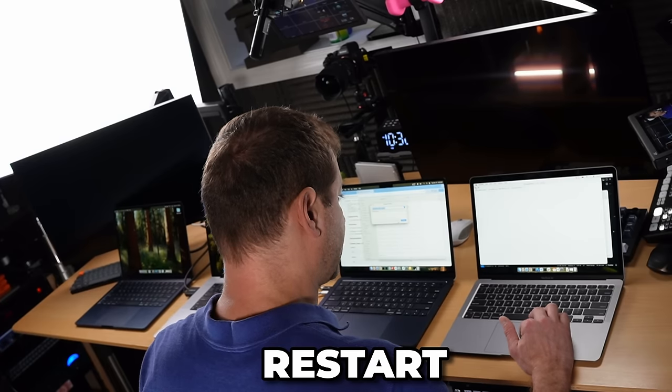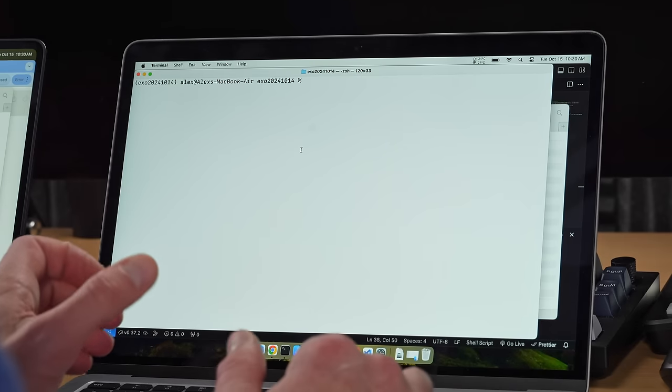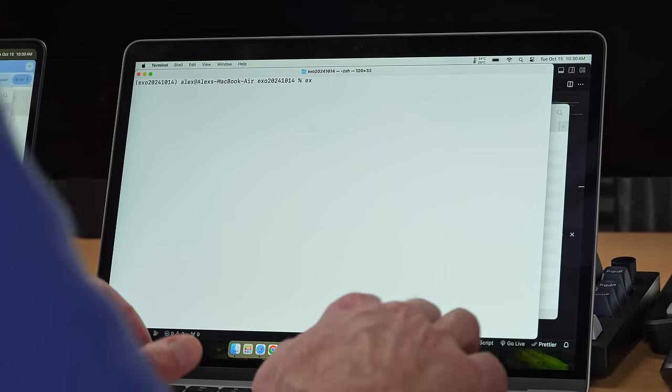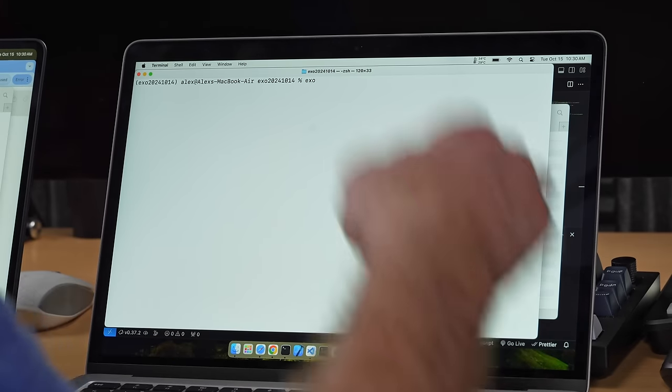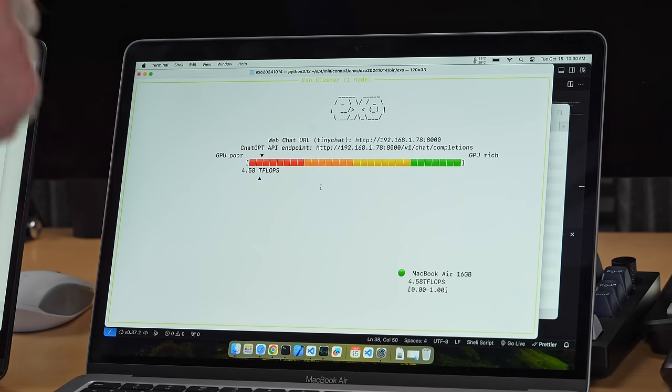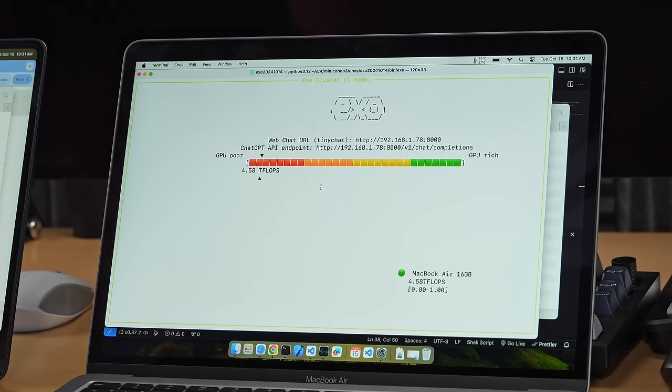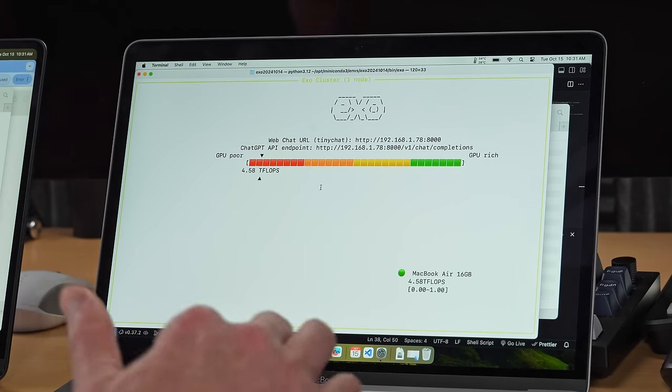Now, of course, you need to restart your terminal after you change the environmental variables so that they can take into effect. And when you start Exo up, just by typing in Exo, this is by the way, different from the previous video where you had to run the Python file manually. They've changed it. Now it's just one simple command. By the way, this is not a sponsored video. I just thought this is a really cool project.